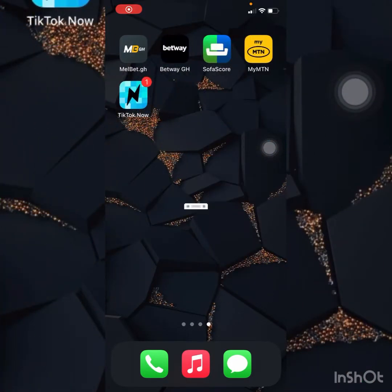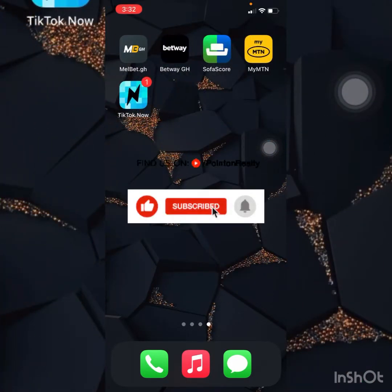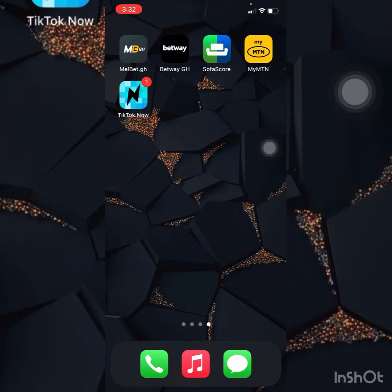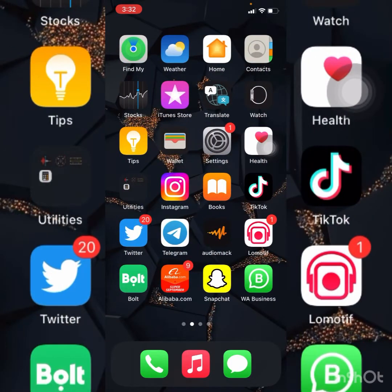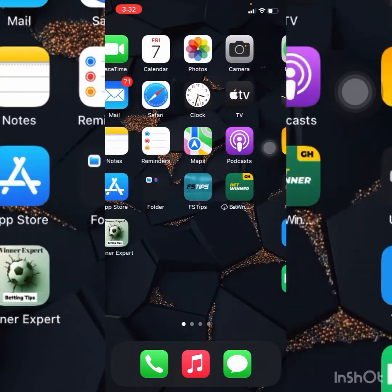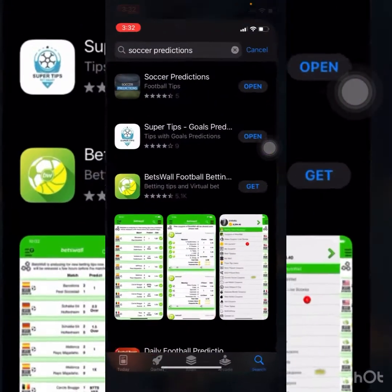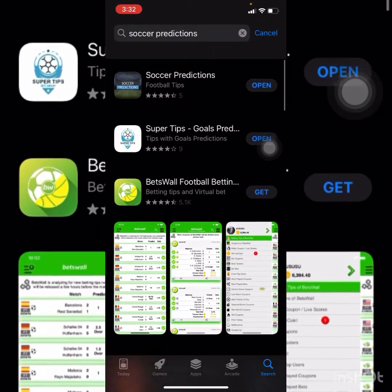Good afternoon guys. Today I'm coming to show you an app that can help you select your bets — either draw games, long bets, or straight wins. If today is your first time visiting my channel, I'd like you to subscribe.